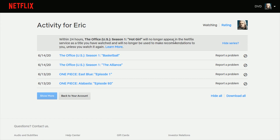You can also hide the entire series if you want to do that instead of just one episode. You can click where it says hide series and then it will remove everything from that particular series that you were watching.